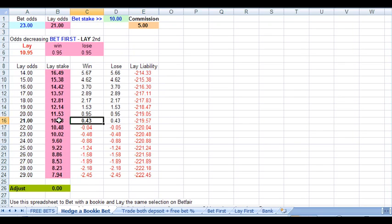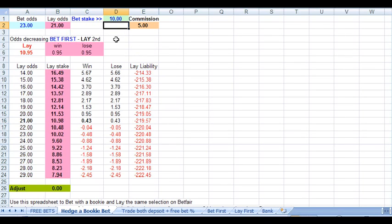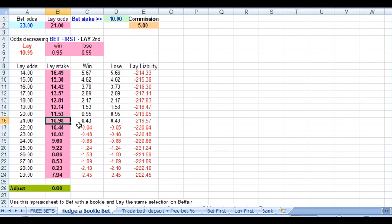And if it loses, we have a successful lay of £10.98 less the £10 that we bet with the bookie, and we have to pay commission on the £10.98. And once you take off the 5% commission, the profit on that is also £0.43.